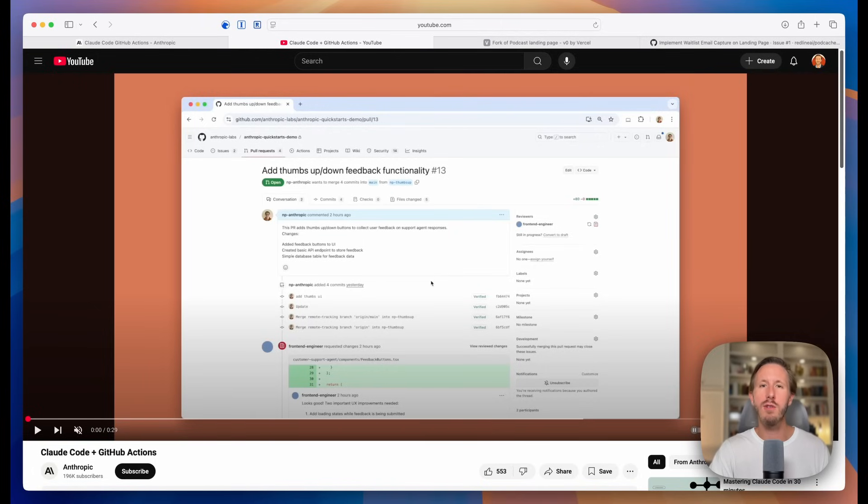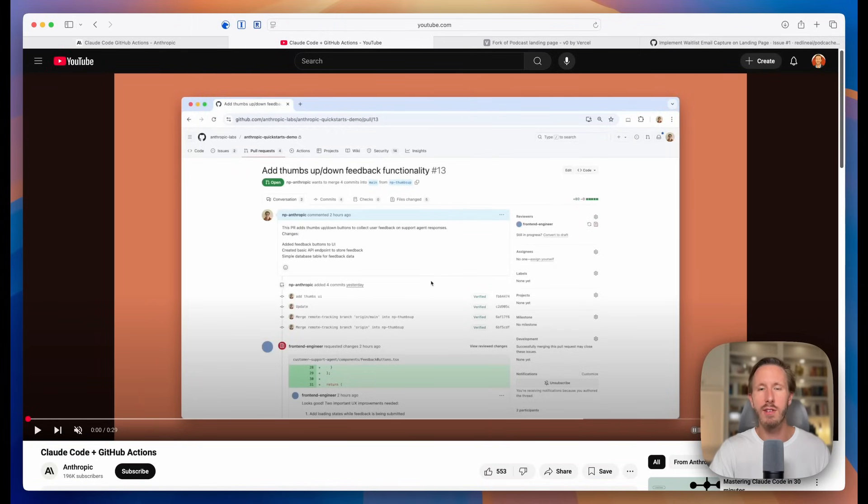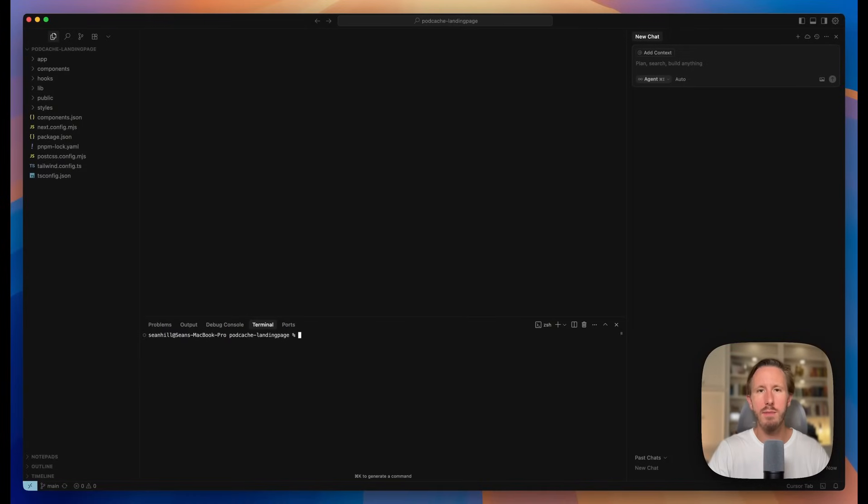I'm assuming most of you know how to use GitHub, but for any newcomers to the coding world, if you have no idea what a pull request is or how to use GitHub, don't worry. I've got you covered too. It's super easy to set all this up, so let's get into it.